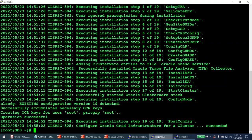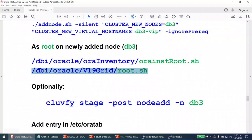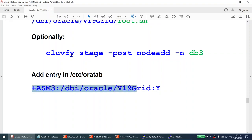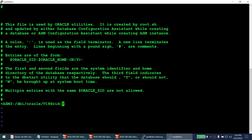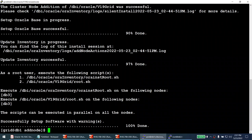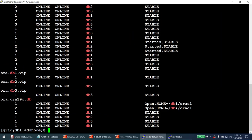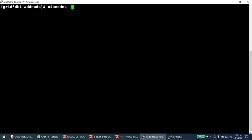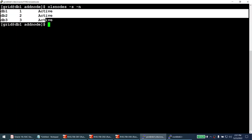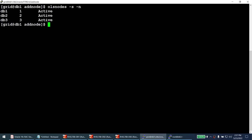We've now added the cluster home. I add the entry in /etc/oratab for ASM3 manually, since Oracle 19c doesn't add it automatically. Back on node 1, running the crsctl command now shows DB3 is also part of the cluster, with most services online on node 3. Running olsnodes -s -n confirms three nodes are now in the cluster: DB1, DB2, and DB3.